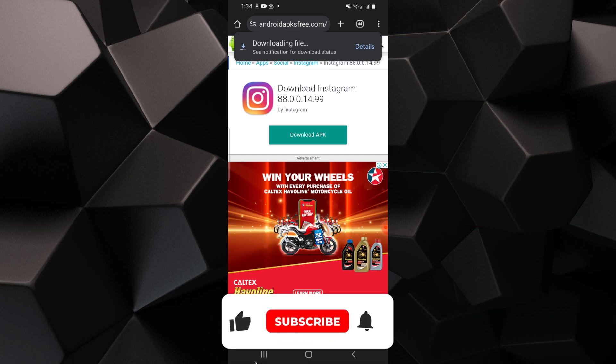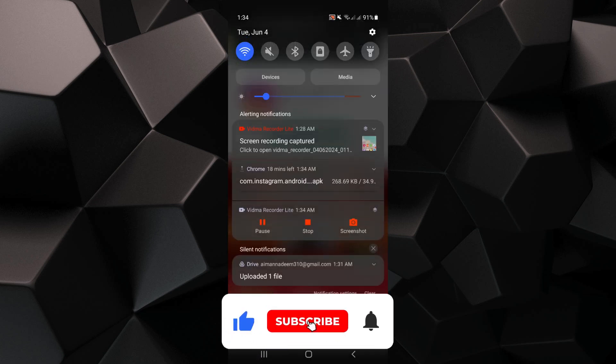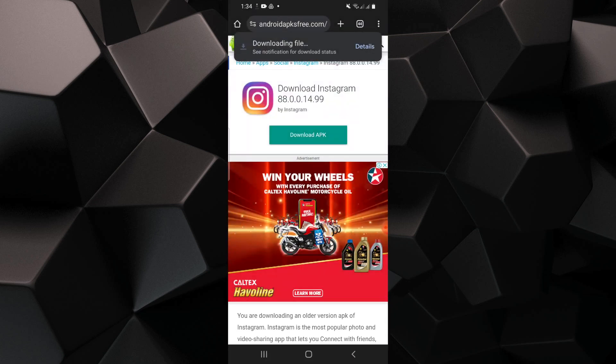If this tutorial was helpful, please subscribe to our channel and like the video.